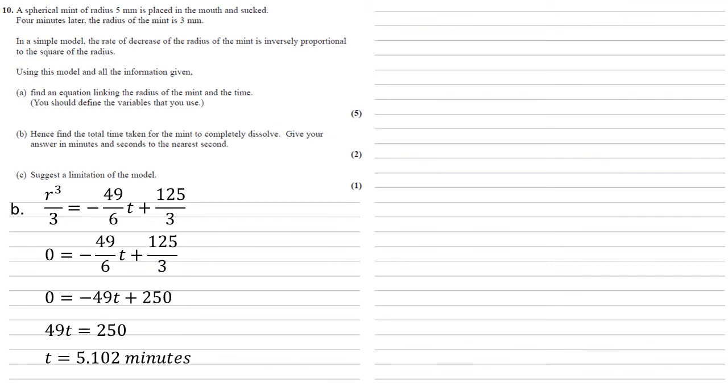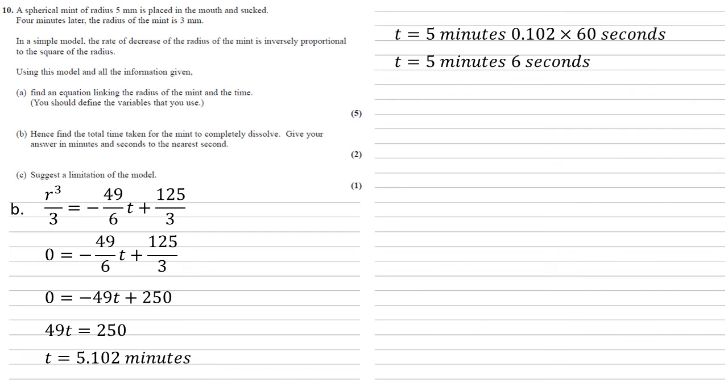But this is decimal. We want our answer in minutes and seconds. So to convert this, we know there's 5 minutes, but we just need to times the decimal part by 60 to convert that into seconds. So we get that the time is 5 minutes and 6 seconds.